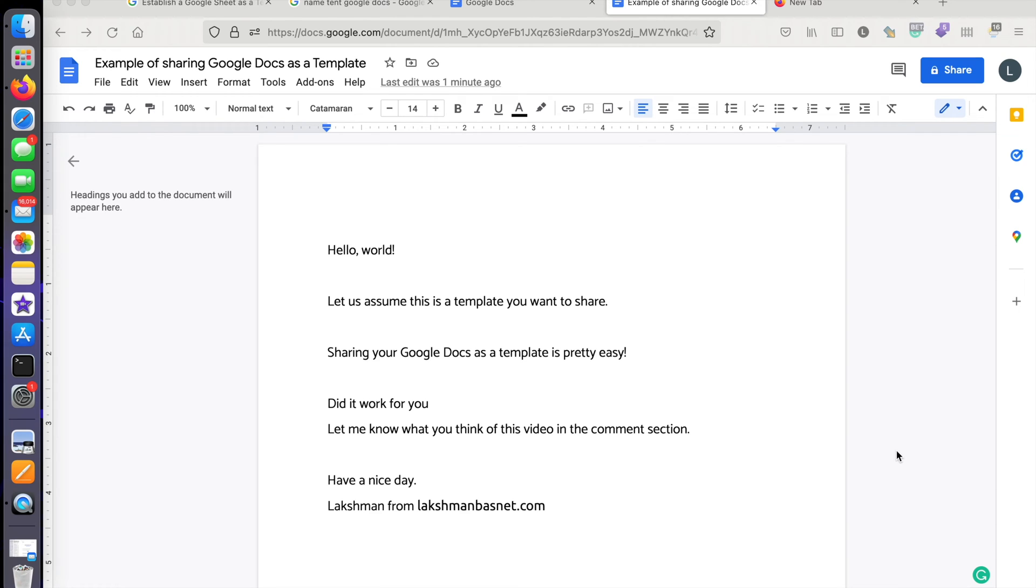Hi, my name is Laksman and in this video I'm going to show you how you can share any Google Docs document as a template to your friends, families, or anyone in this world. So to get started, let